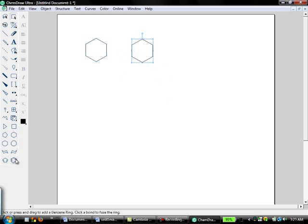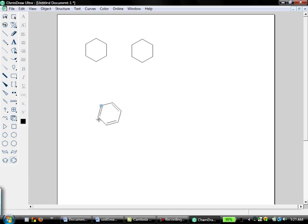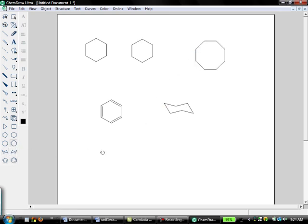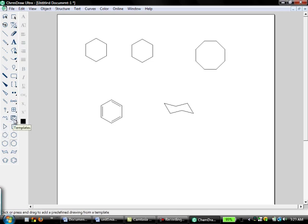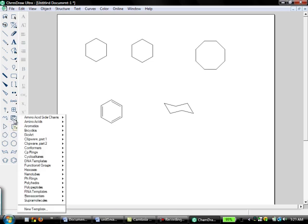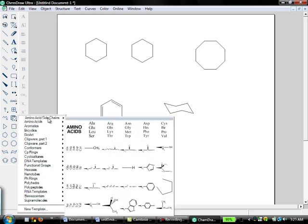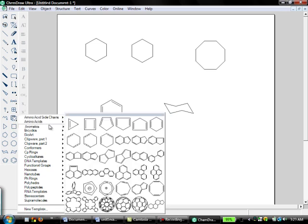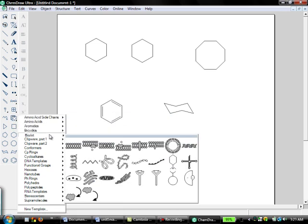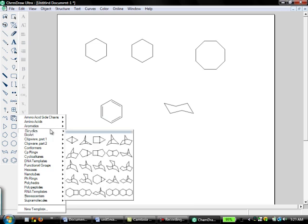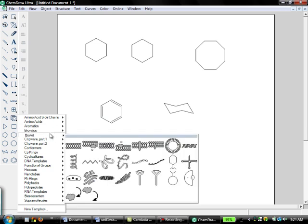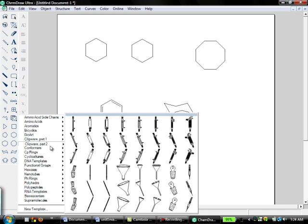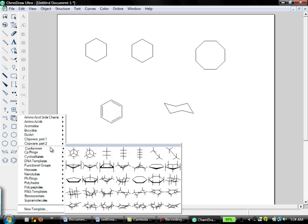You can play around with some of the different templates we have. You can also have benzene, cyclohexane chairs, cyclooctane, and then if you see something that's not here, you can click the template icon, and you can actually see lots of different templates here for all kinds of funny structures.